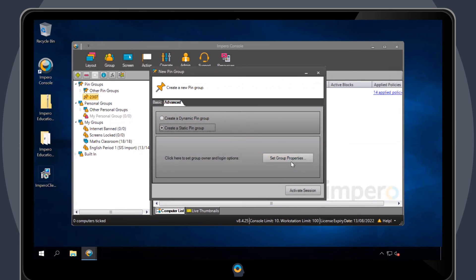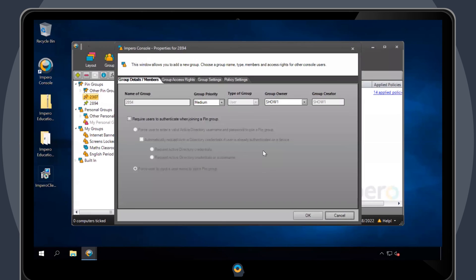You will also have the chance to configure the group settings and access rights by clicking on Set Group Properties.